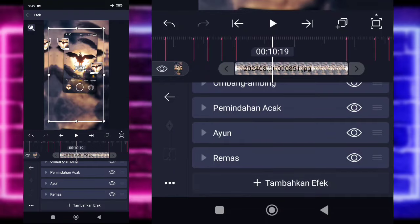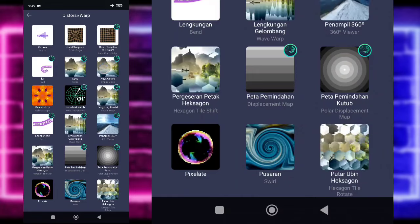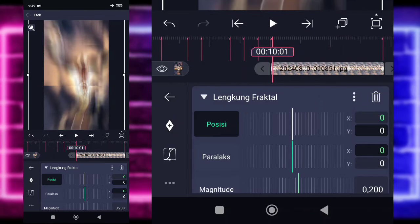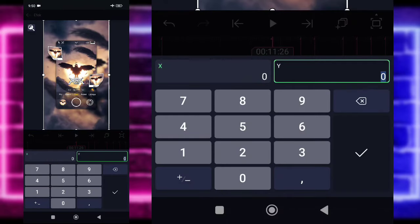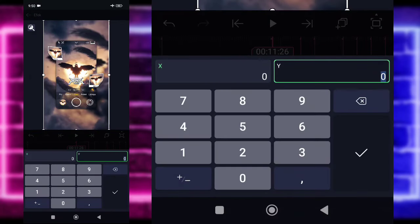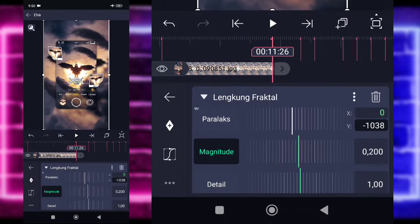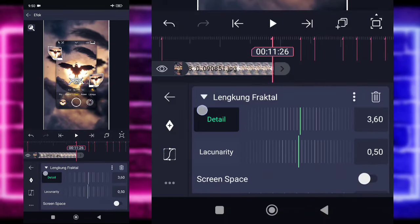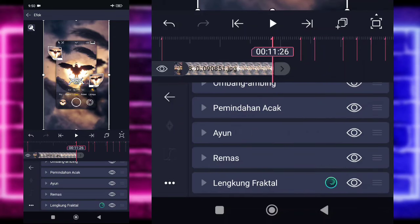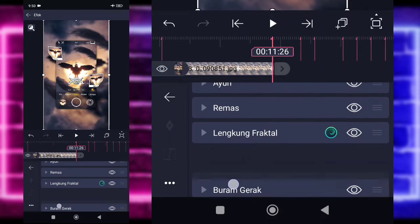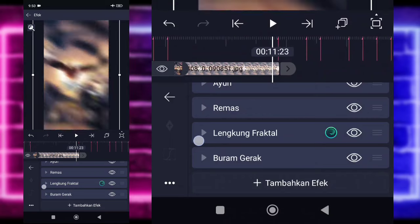Kembali. Tambahkan lagi efek. Di sini kalian pilih bagian distorsi dan pilih bagian lengkuan fractal atau fractal warp. Untuk bagian lengkuan fractal, untuk posisi bagian Y, kita tinggal ubah saja, pilih saja Y. Tandain di awal. Di bagian akhir ini kita ubah jadi minus 893. Untuk bagian fractal, kita ubah juga yang Y-nya. Tandain di awal dulu. Di akhir jadi sekitar minus 1038. Untuk bagian magnitude 40. Untuk bagian detail kita ubah jadi 3,60. Untuk bagian octave-nya kita ubah jadi 4. Kembali. Untuk bagian buram gerak, kalian klik, ini tune-nya naikin jadi 3. Kembali saja. Ini kayak gini ya, simpelnya.